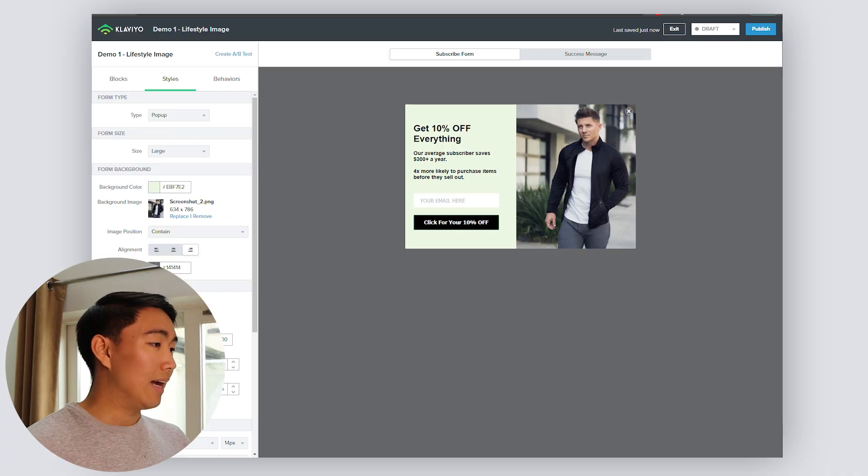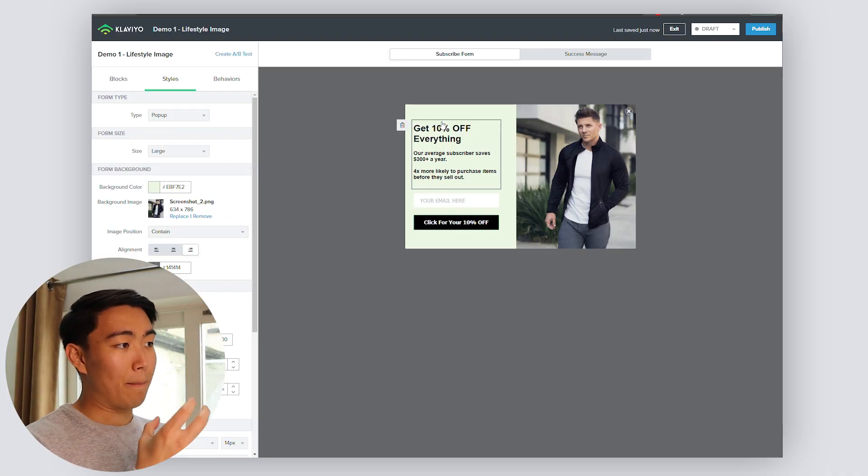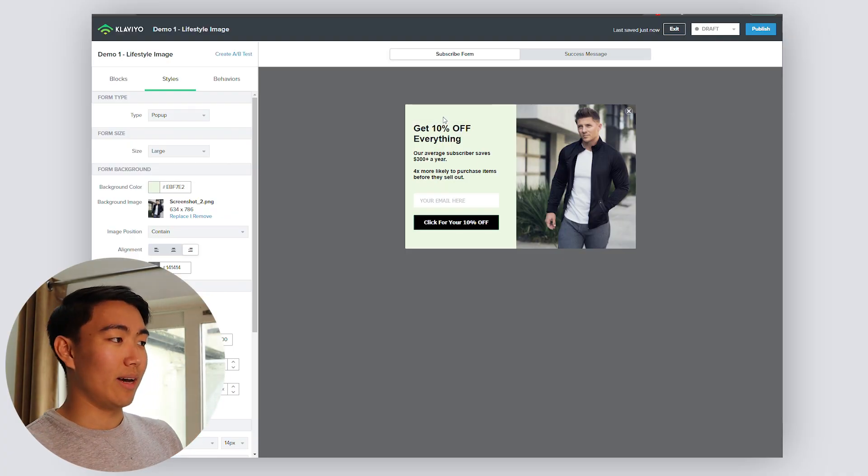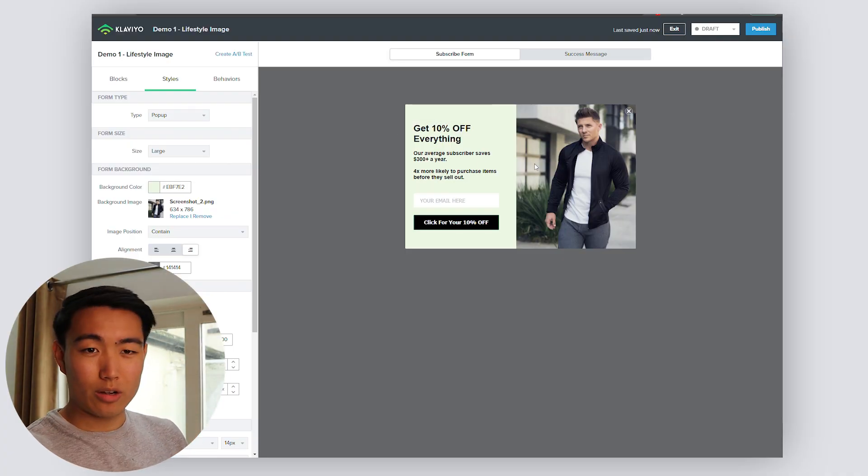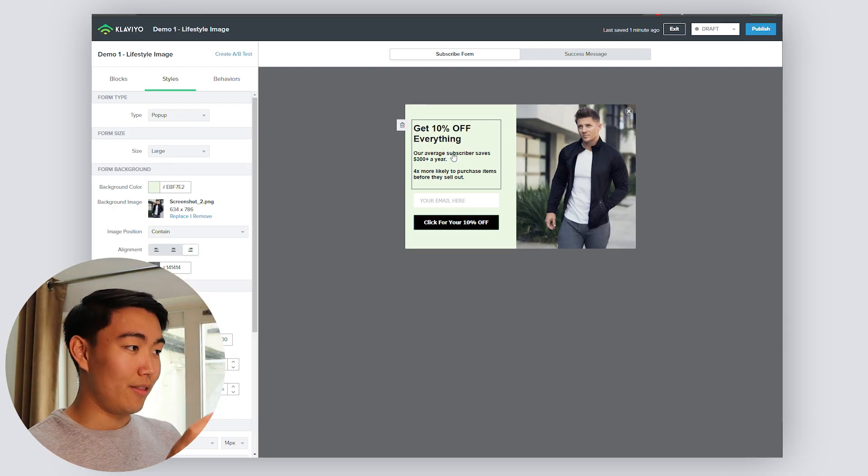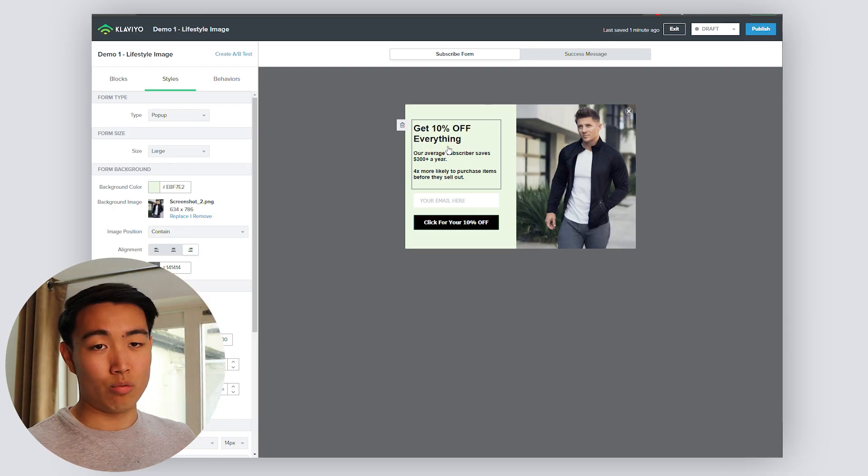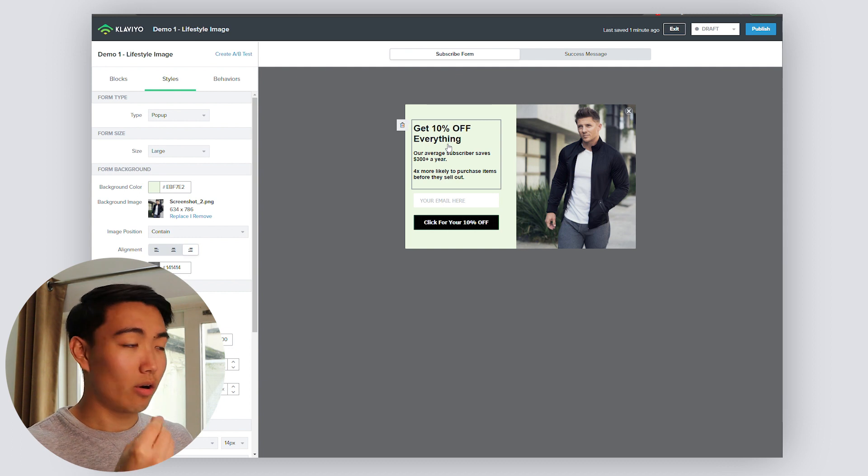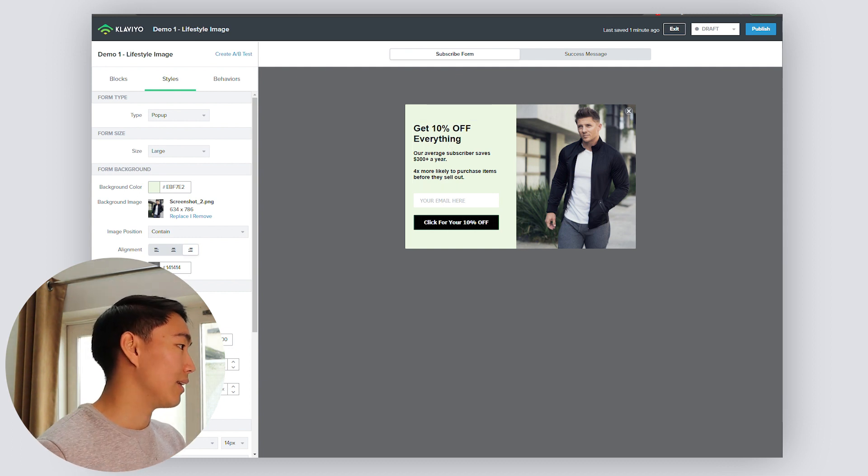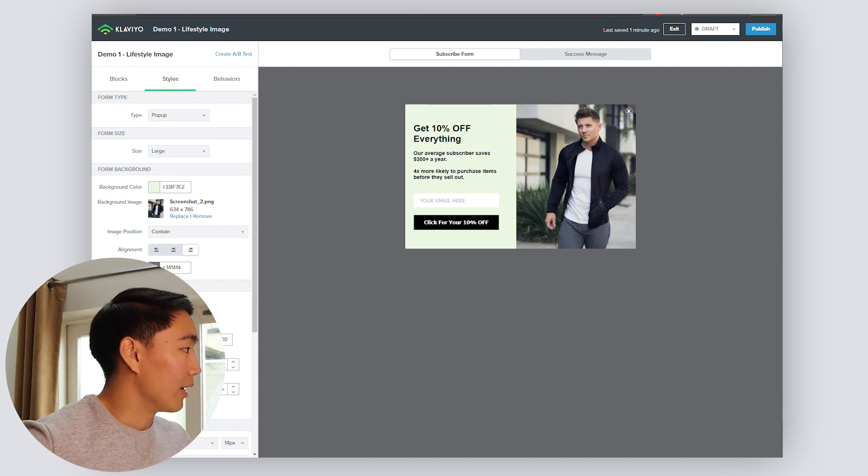So this is the form that I built out real quick for demonstration purposes. As you can see, the background color is this light green that works with the lifestyle imagery, which I literally just Googled Gymshark lifestyle. And the text really does contrast with the background color. And that's exactly what you are looking for.